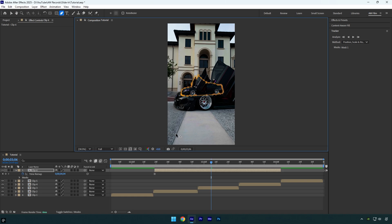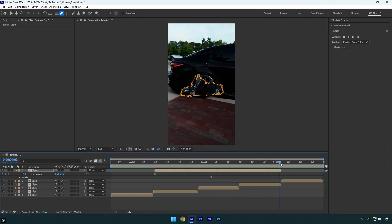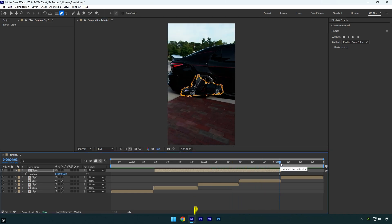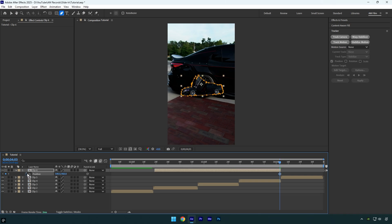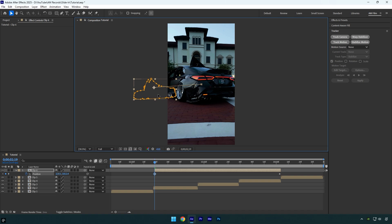Once you're done masking, scroll to the end of the layer and press P on your keyboard to reveal the position. Click the stopwatch icon next to position to add a keyframe, then scroll to the beginning of the layer and move the car's position all the way to the left or right — it's up to you.